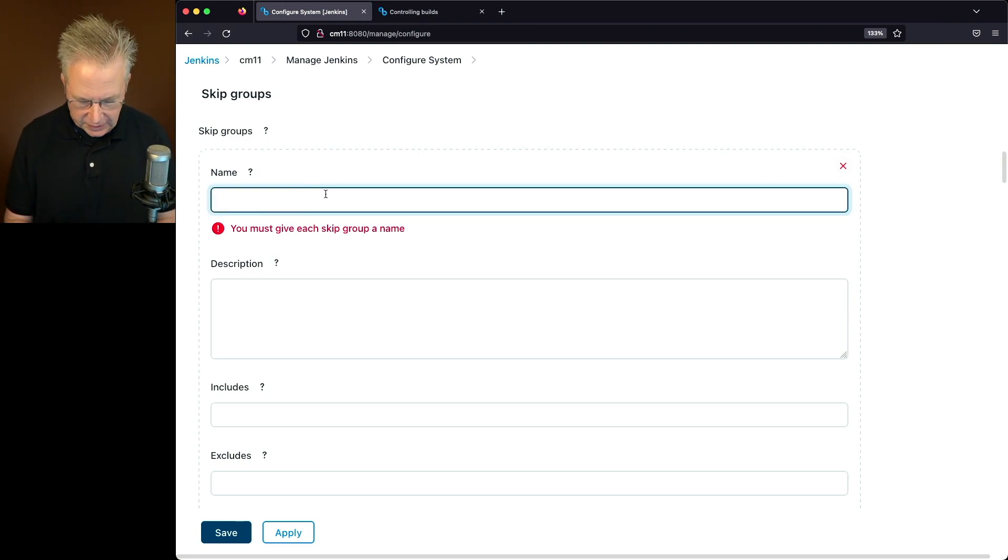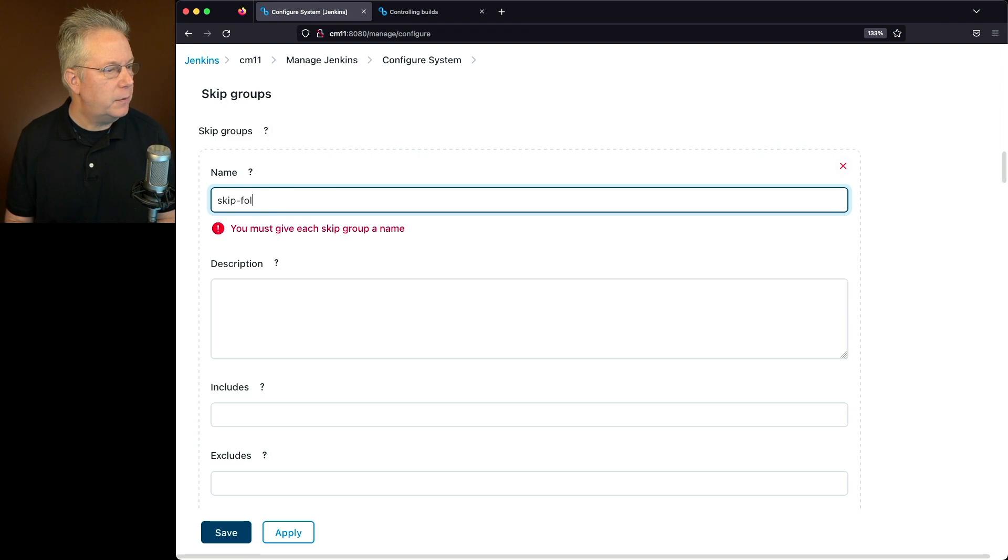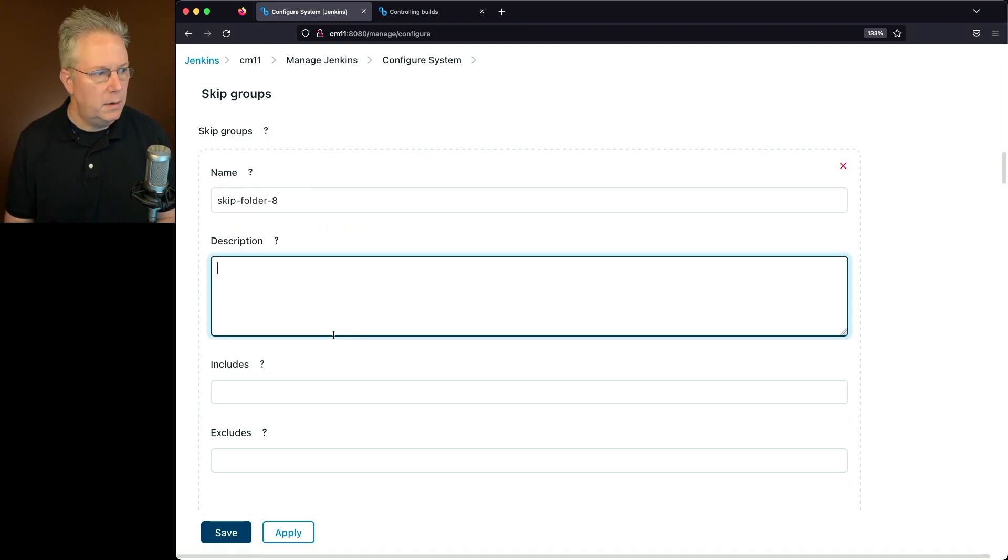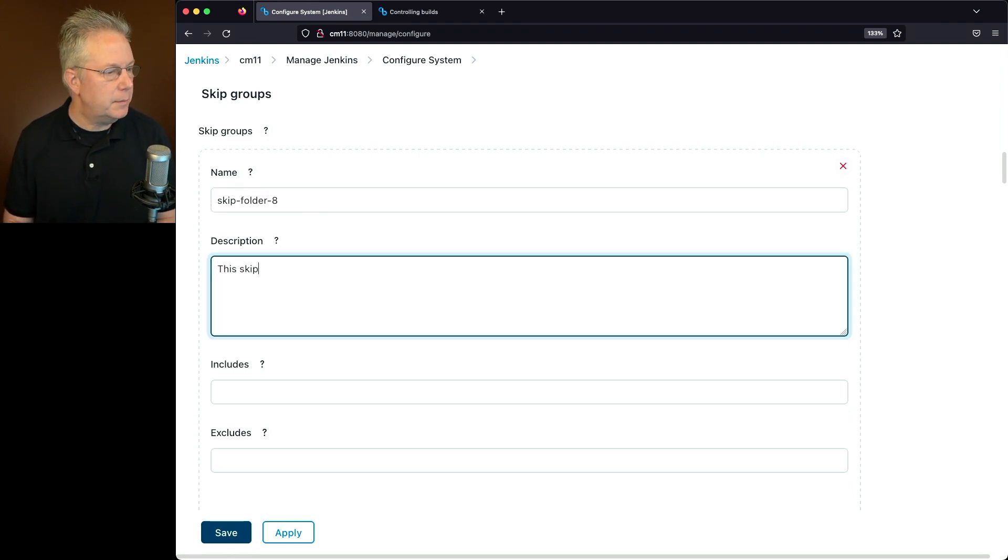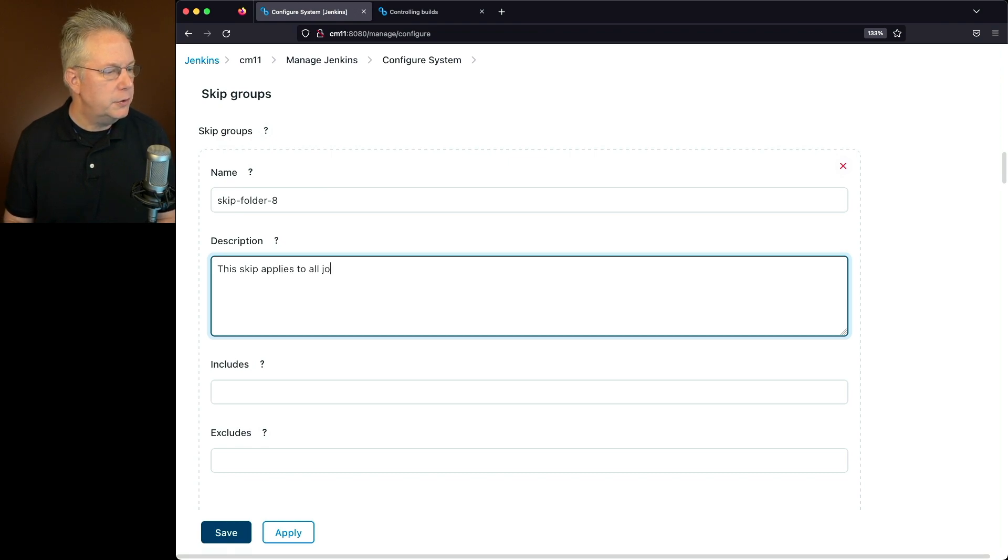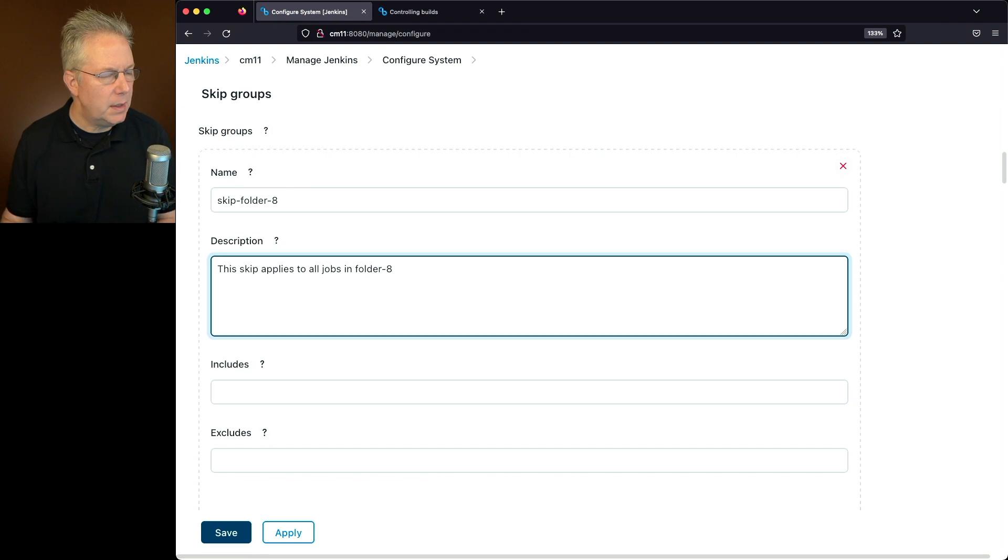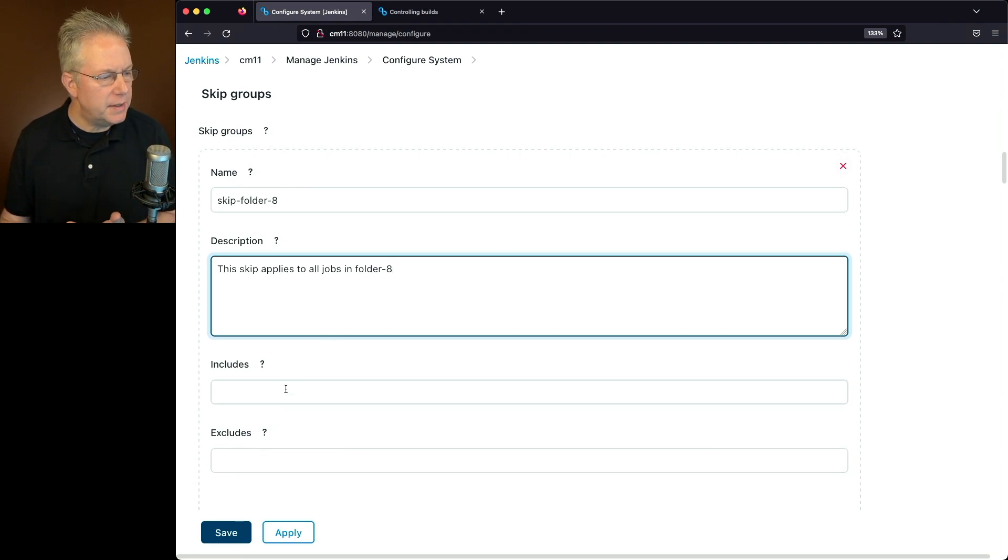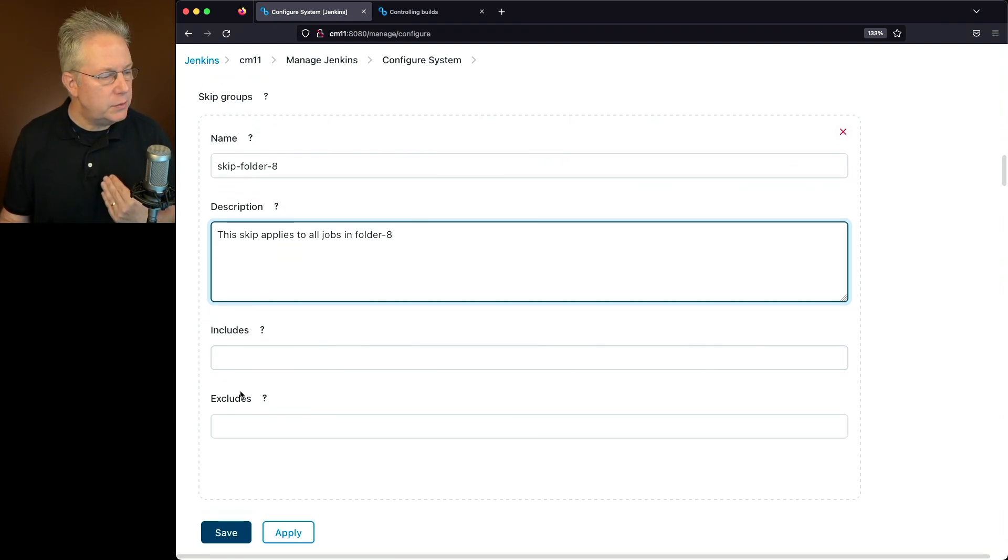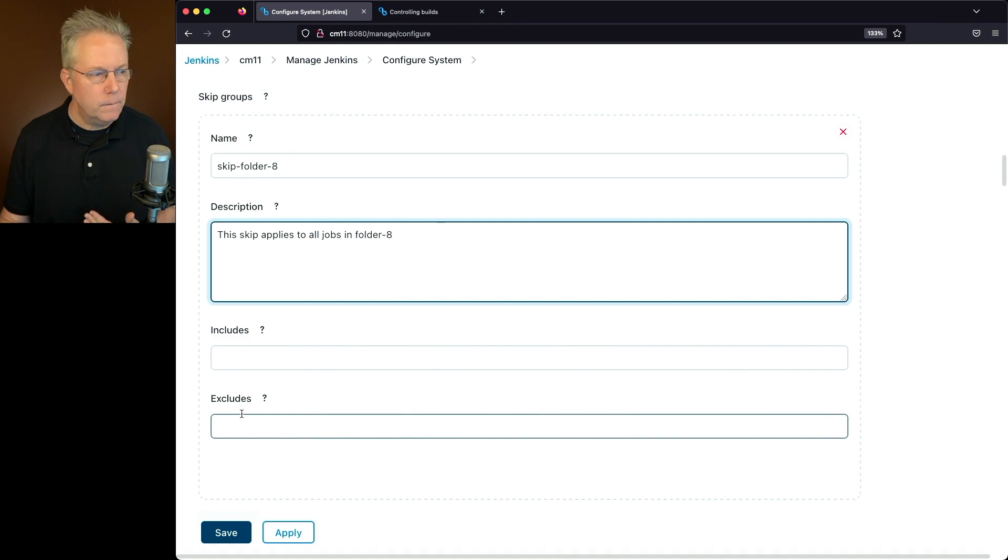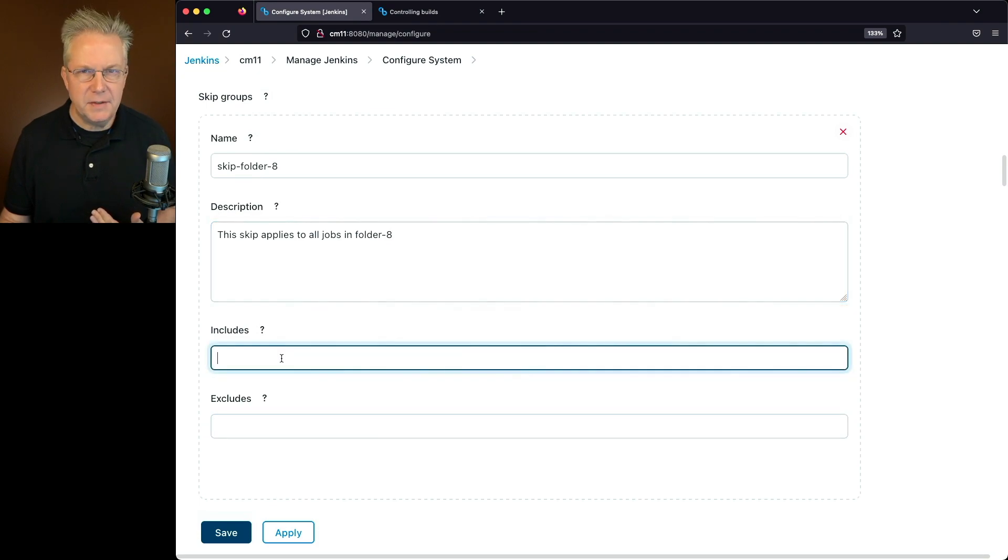So I'm going to type skip-folder-8. I'm going to create a description. This skip applies to all jobs in folder-8. And the way I'm going to do this is I'm going to do an include. We could also do excludes, but what is this field? Well, this field is based on using an ant path expression.